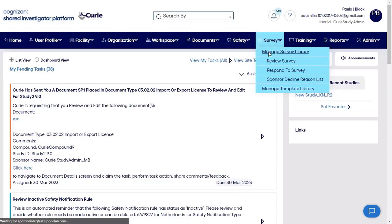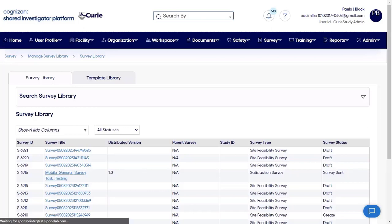The SIP feasibility survey allows you to leverage the user and facility profile data to shorten your feasibility questionnaires by as much as 50%, thereby making more space for only protocol-based questionnaire items.